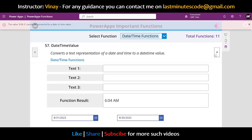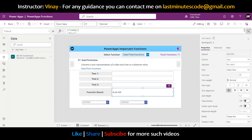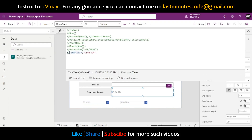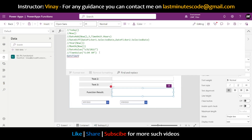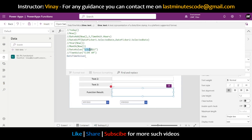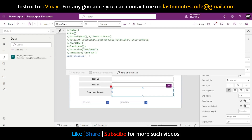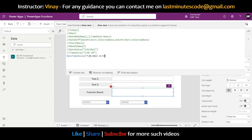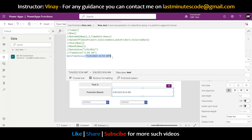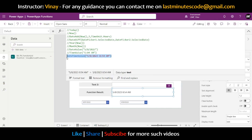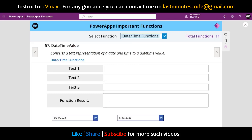Moving on to DateTimeValue, which contains both date and time. Using DateTimeValue, I'll pass a date like the one I copied and a time like '8:54 AM'. This text is then converted to a date-time value. You can see the data type shown is DateTime, whereas the input I passed is a text string with data type Text.